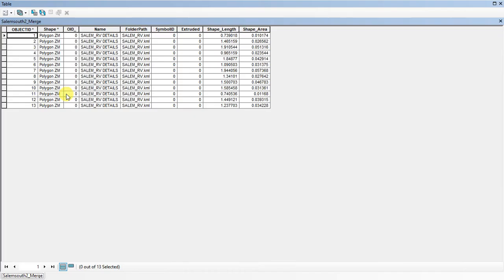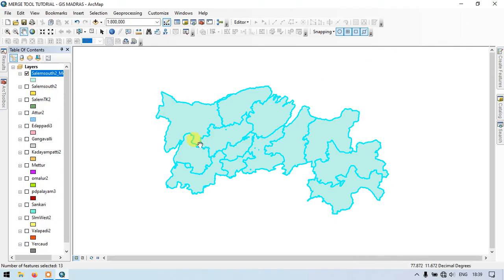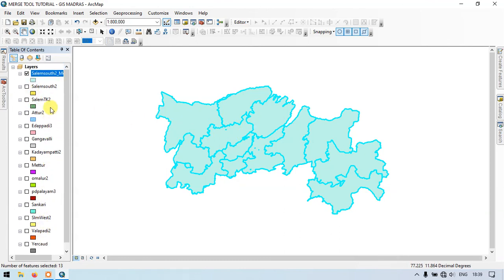I am just opening the attribute table. Here you can find the details. These are the attributes. There are around 13 shapefiles that have been combined together. You can see here, these are the files—13 different shapefiles which have been combined together as a layer.